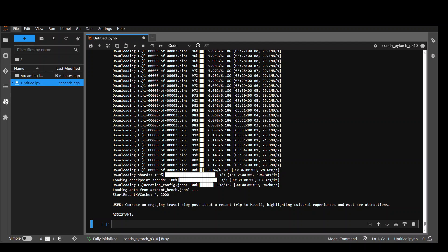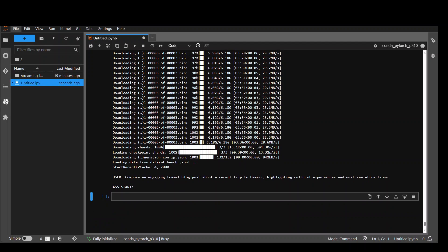It is now loading checkpoint shard that's done. And now you can see that it is running. And it is loading data from that benchmark. And then it is ready for the user and assistant chat. So this is how you can install it on your local system. And then start chatting with it.